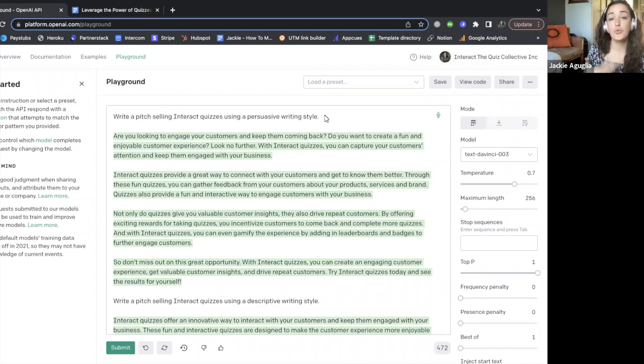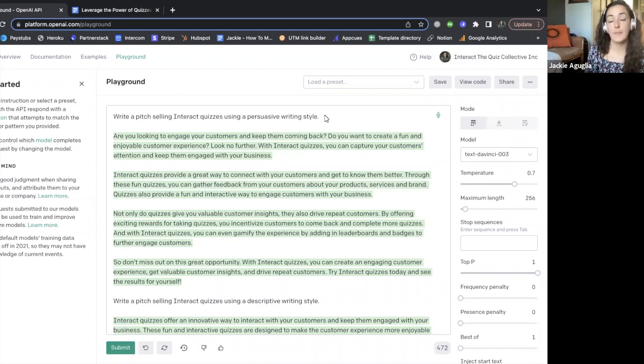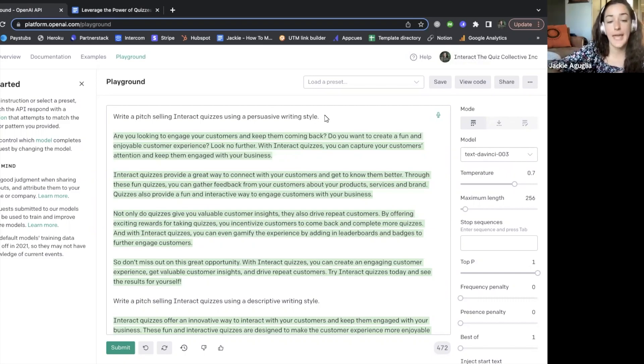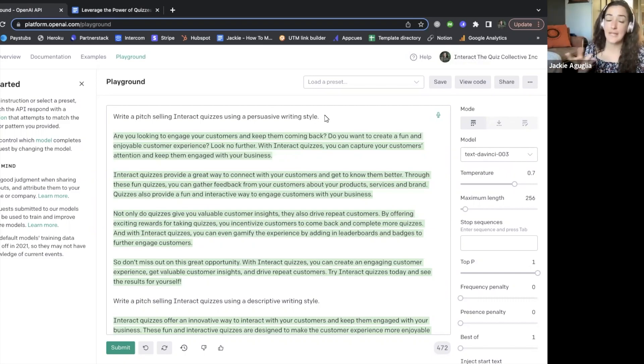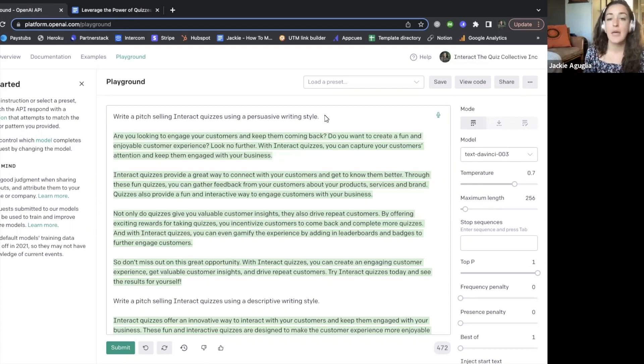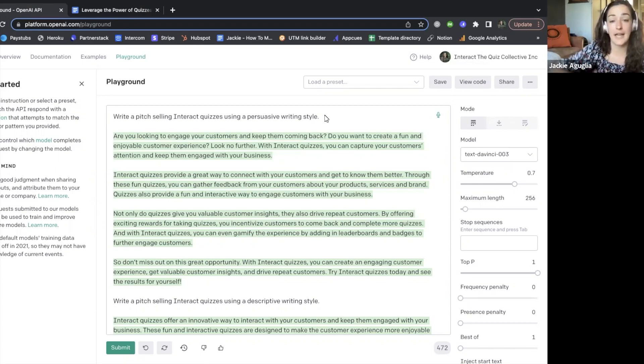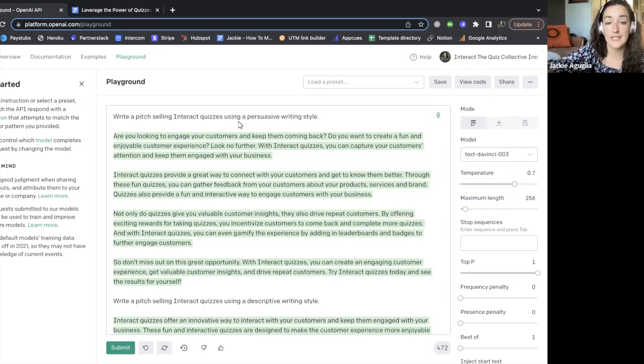You know how you talk, you know how you want to come across to your audience. So again, I have two different—well, I guess I'm asking AI to write the same sales pitch for Interact quizzes this time, but we're going to do so in two totally different writing styles. So the first one is in a persuasive writing style.